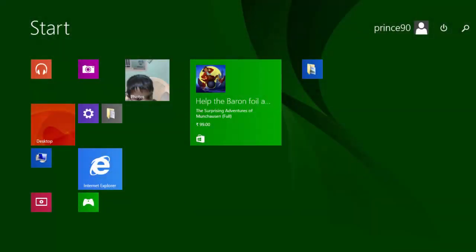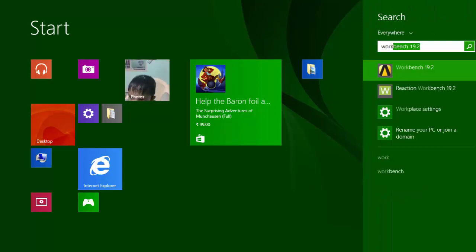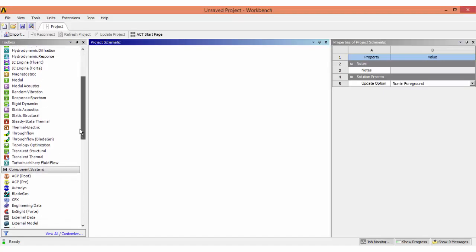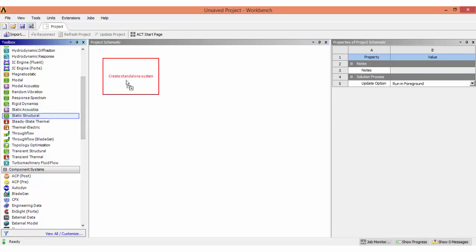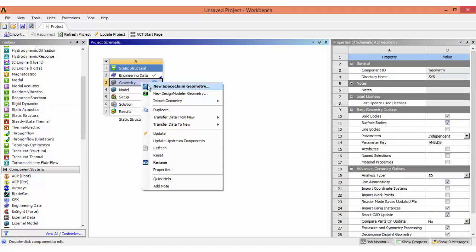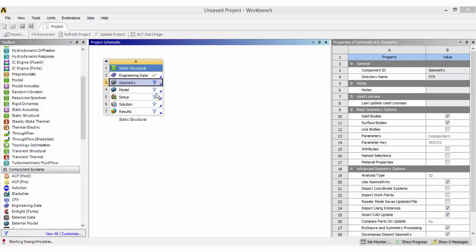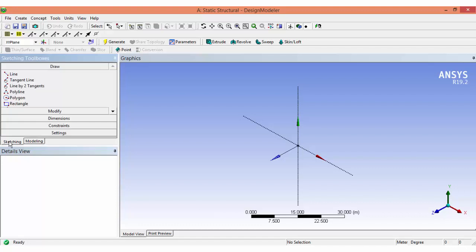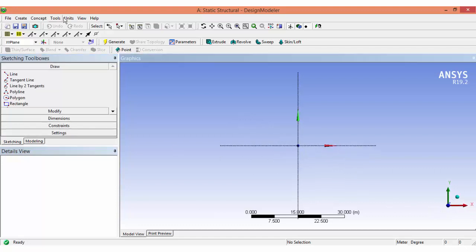Welcome. Let us open the ANSYS Workbench. From the analysis system, select the static structural system, right-click and create the geometry using the design modeler. Select the XY plane and start sketching, making the plane normal to us.